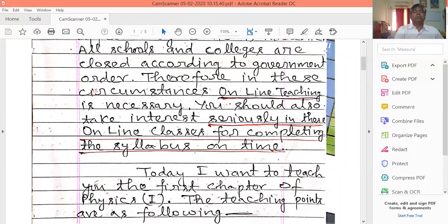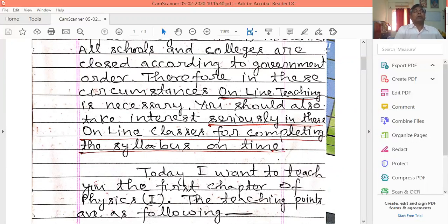Online teaching is very important. In this case, online teaching and online classes are very important for all students.